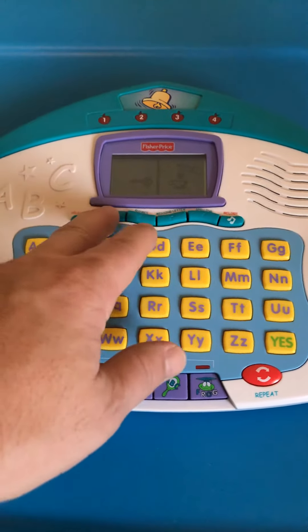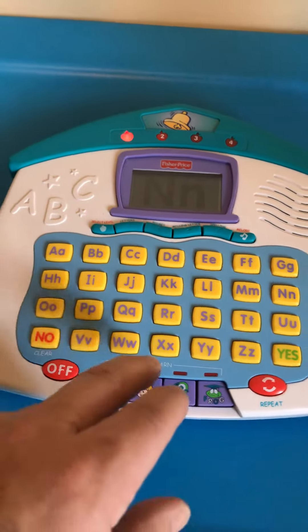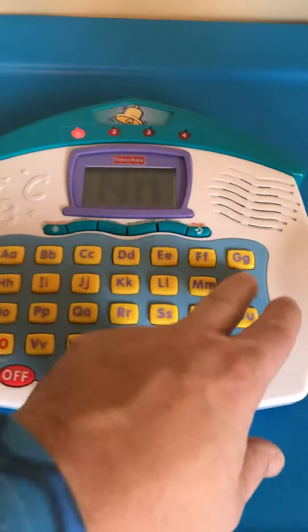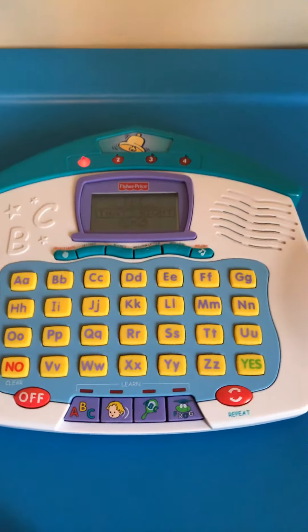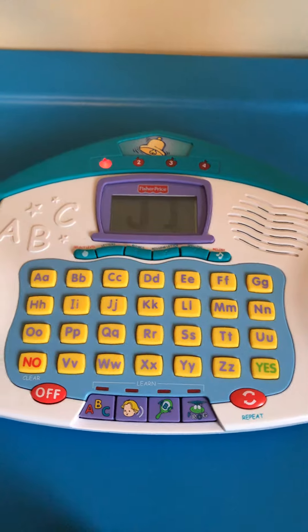Press the letter N. N, you're right! Find the letter J.